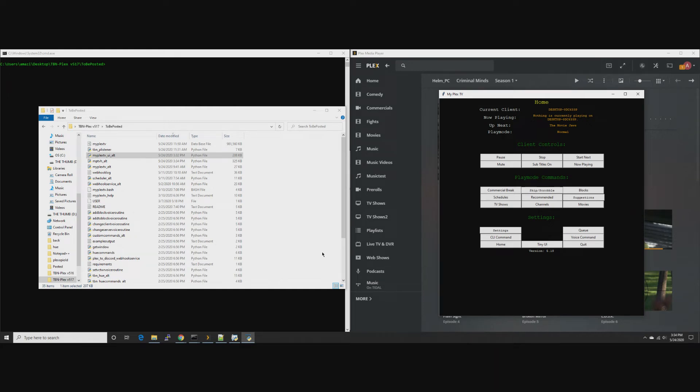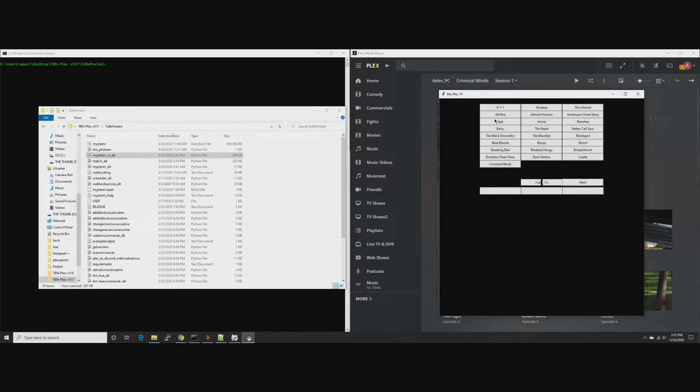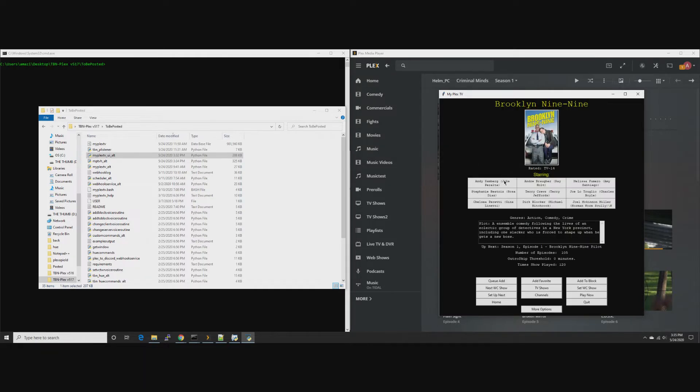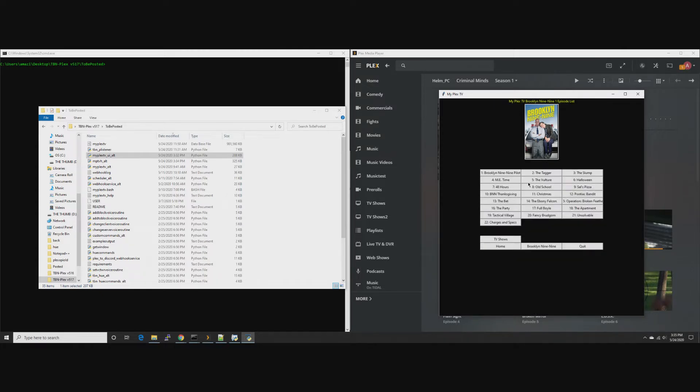All righty then, got a sort of a minor change to TBN Plex but a cooler one by virtue of what Plex introduced this week. We'll just get right to it. You probably got their email, blog post, whatever.